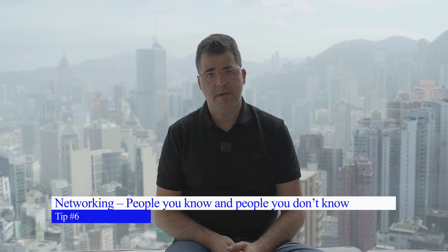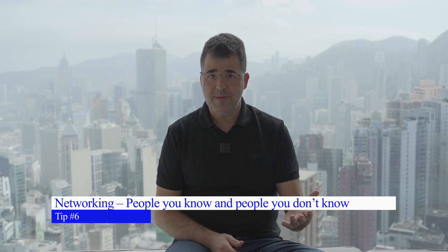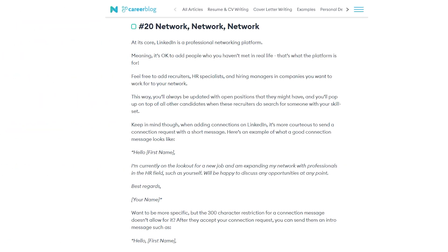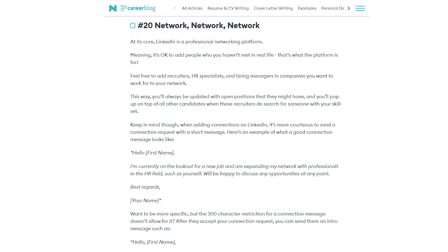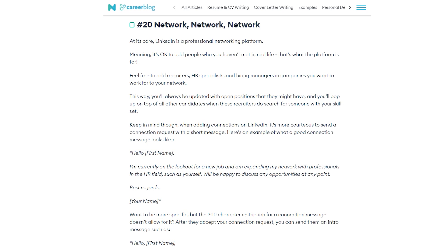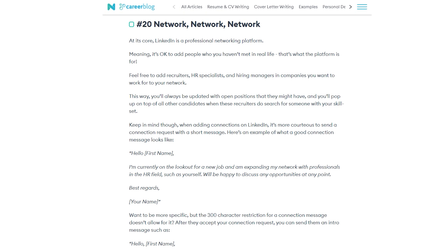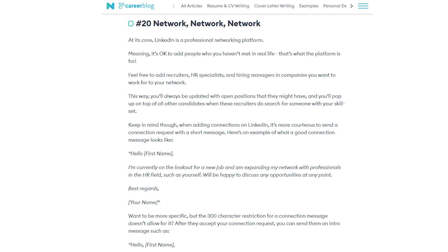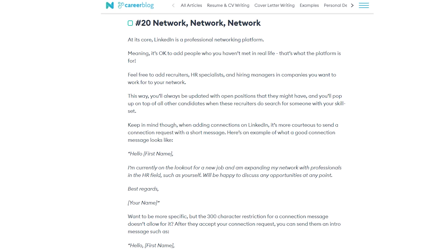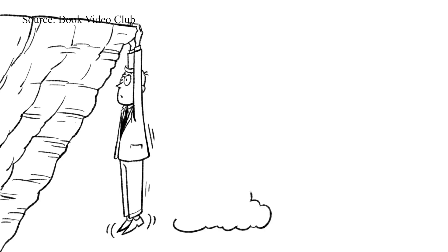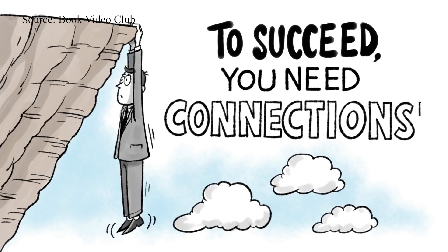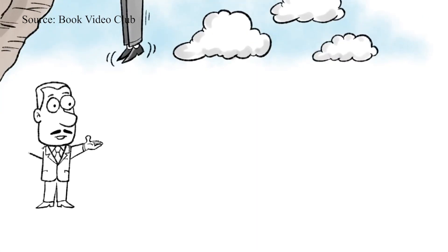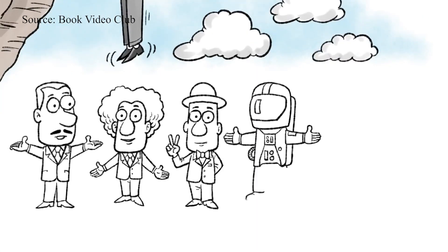Tip number six is networking — people you know, but also people you do not know. It's okay to add people you haven't met in real life; that's what the platform is for. Feel free to add recruiters, HR specialists, and hiring managers in companies you want to work for to your network. This way you will always be updated with open positions and will pop up on top of other candidates when recruiters search for someone with your skill set.